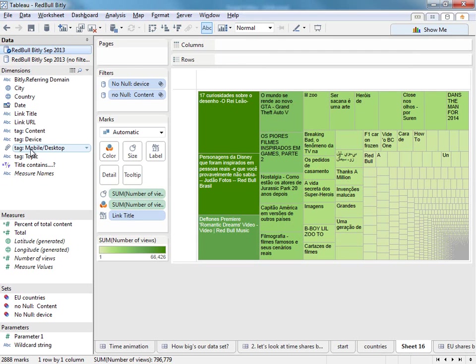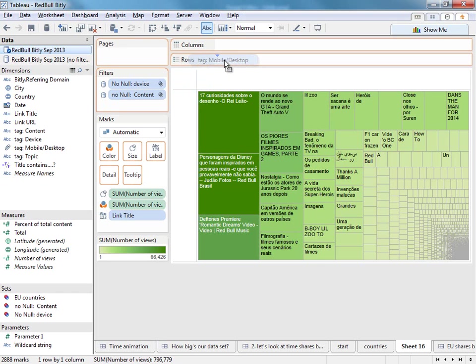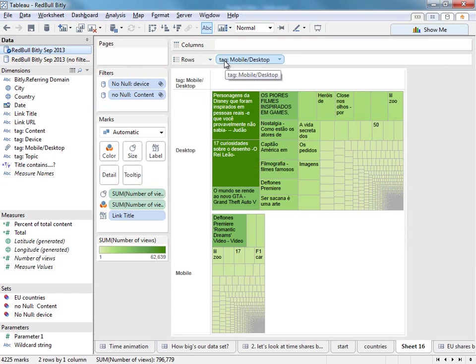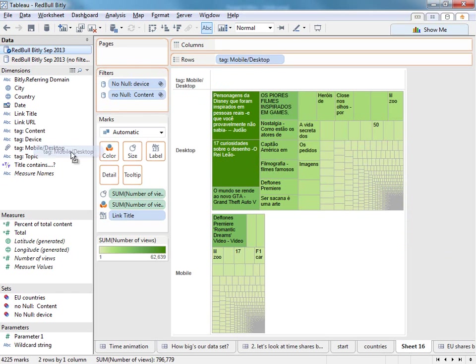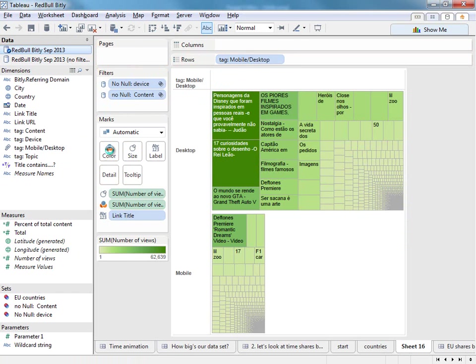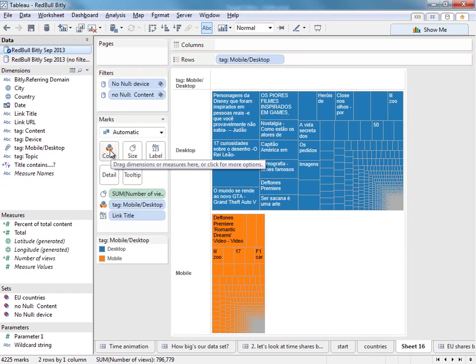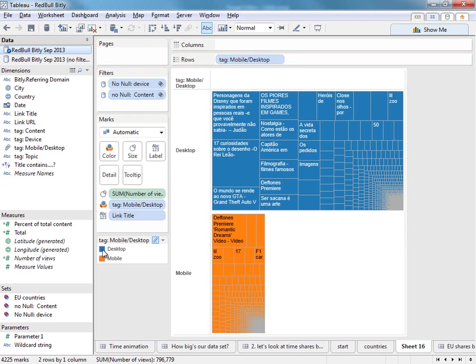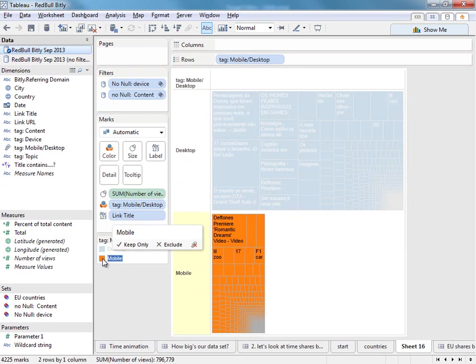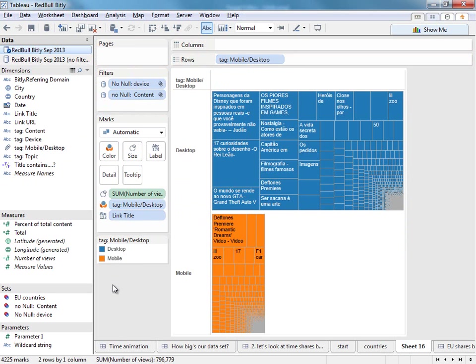I also want to know, well, are people looking at these things on a mobile or a desktop? So I'm going to bring that onto the row shelf, break this tree map into two. In fact I'll colour that by mobile and desktop just to make that visual difference more obvious. Blue for desktop, orange for mobile. And what we can see globally is that desktop sharing is much greater than mobile viewing.